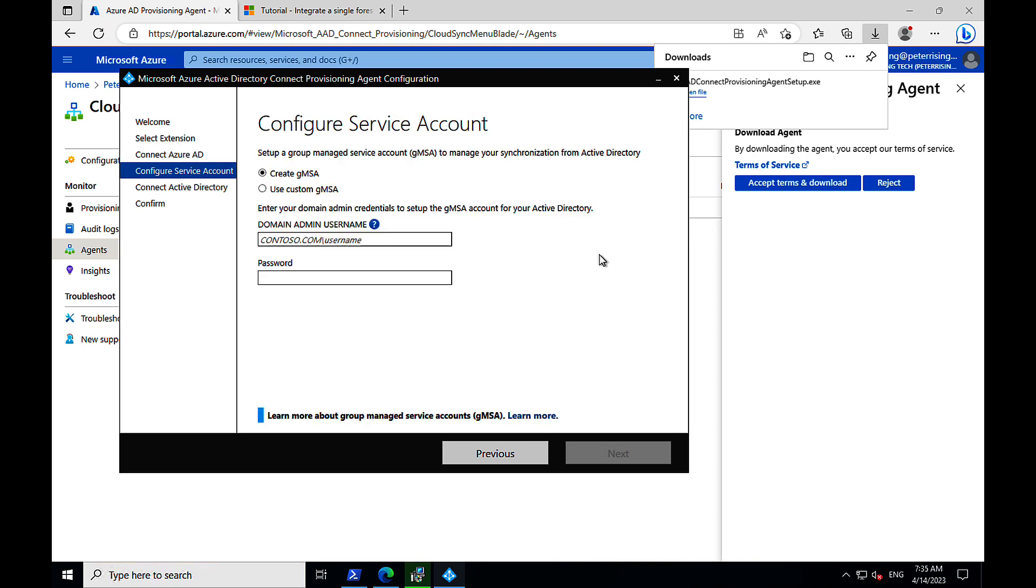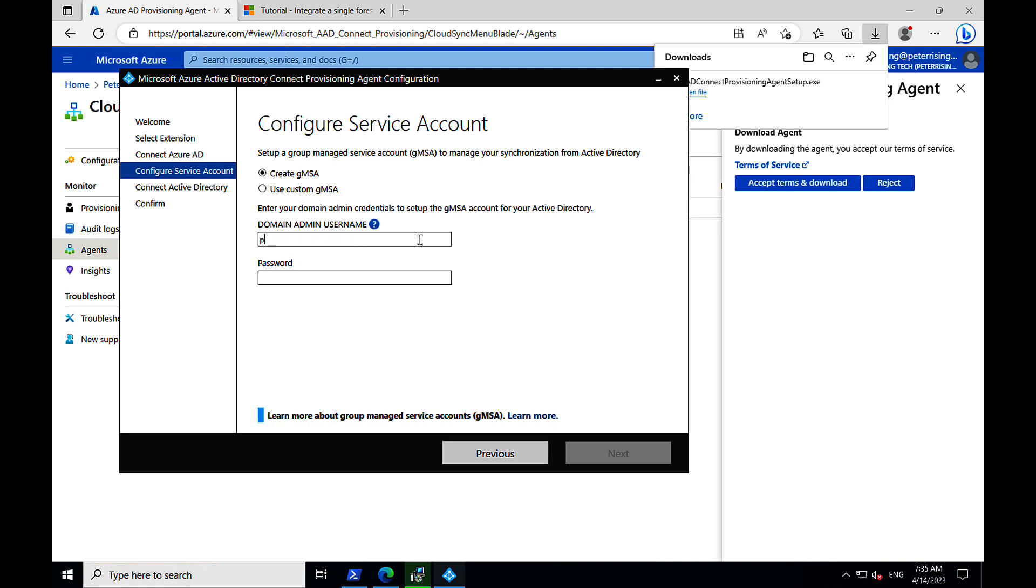We need to configure a service account, so we can set up a group-managed service account, or GMSA, to manage the sync to Azure AD. And in order to create one, or use a custom one, we need to enter our domain admin credentials to set this up. So we'll put in the domain admin username in this format, peter.risingm365.com backslash peter.rising, enter our password, and then we should be able to click on to next.